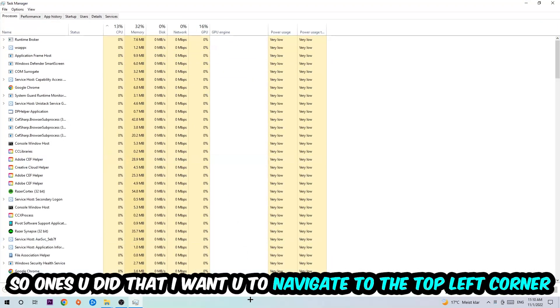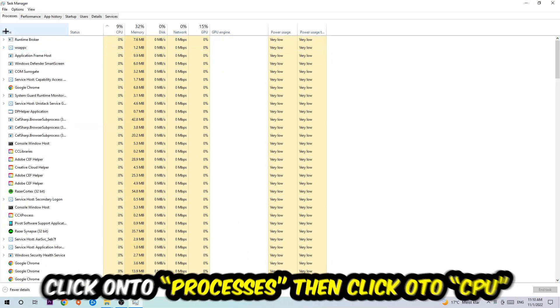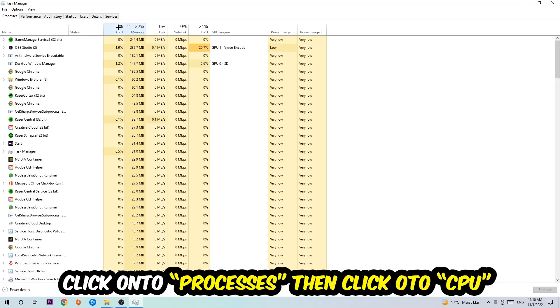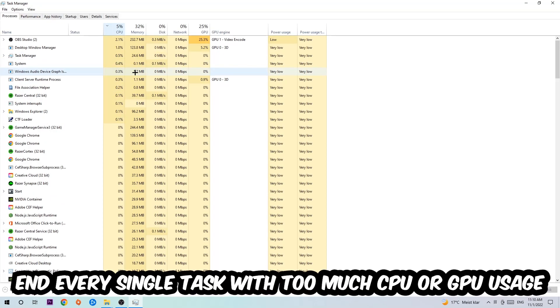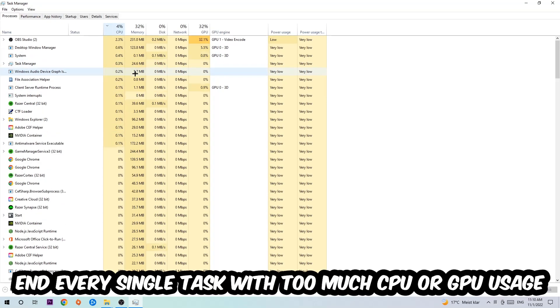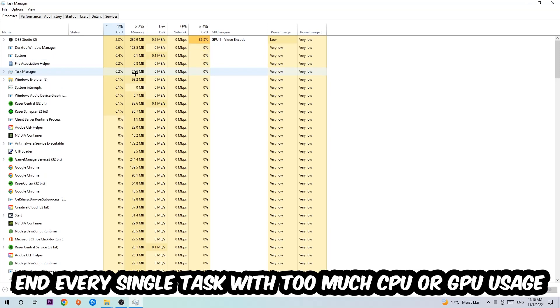So once you did that, I want you to navigate to the top left corner of your screen, clicking onto Processes. And once you click Processes, I want you to click CPU and what I want you to do is end every single task which is currently having too much CPU or GPU usage.